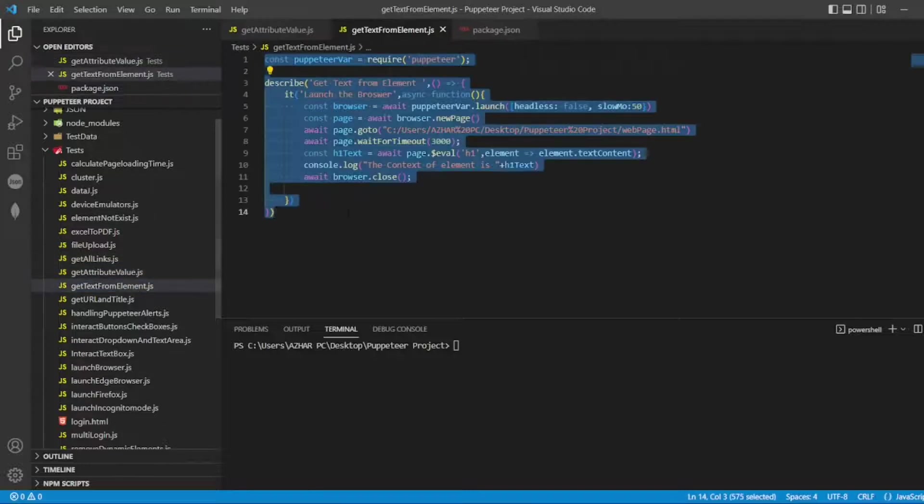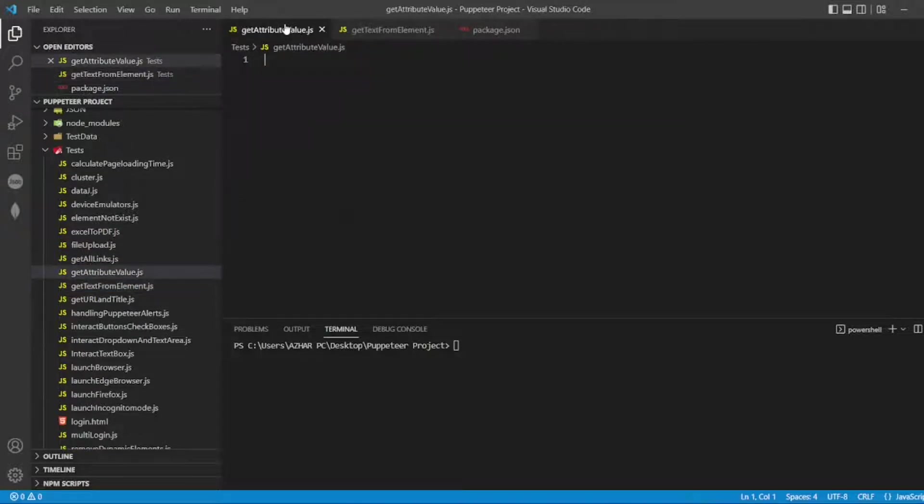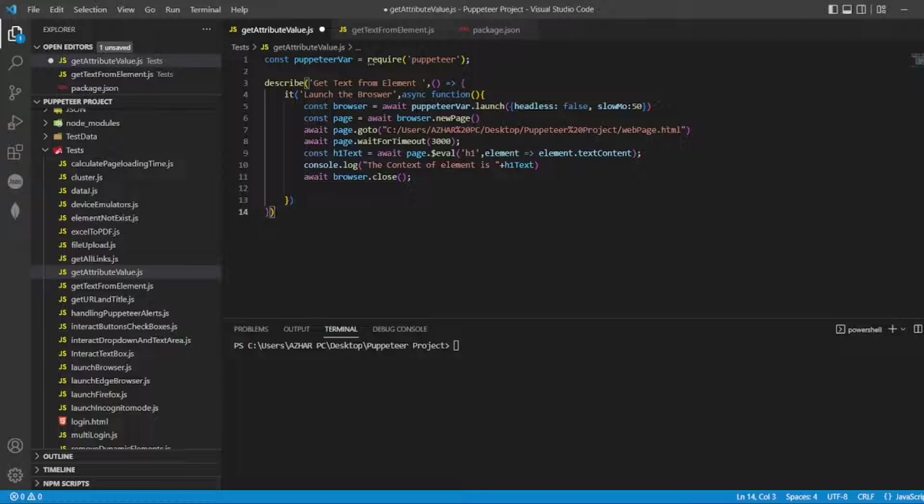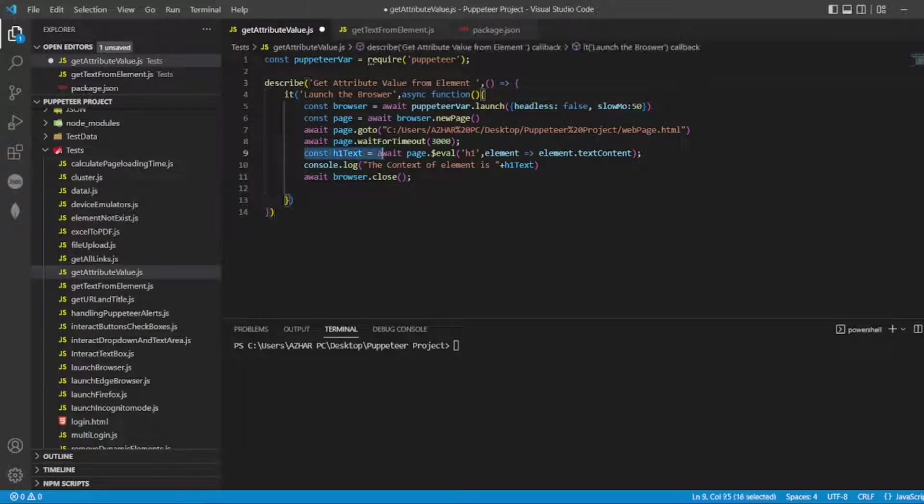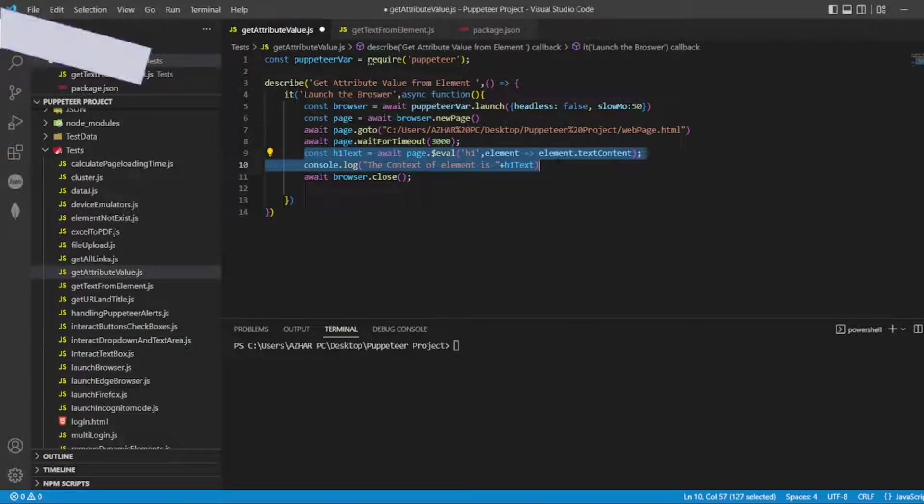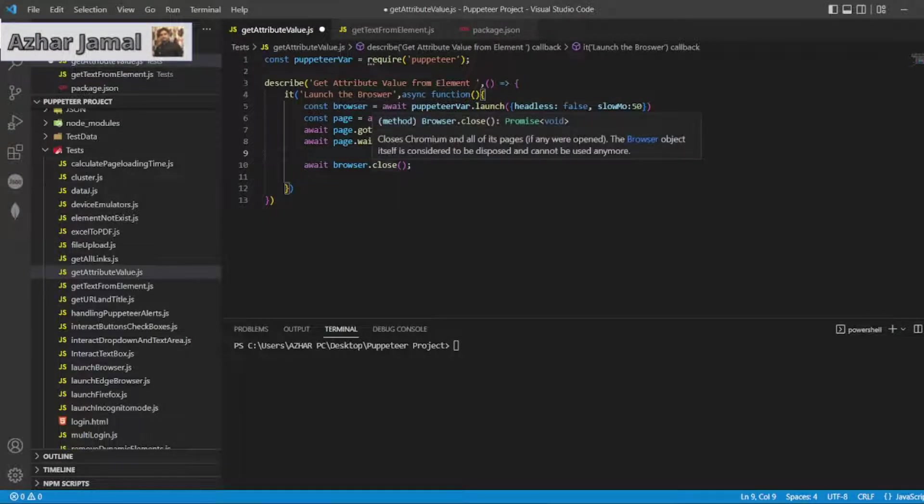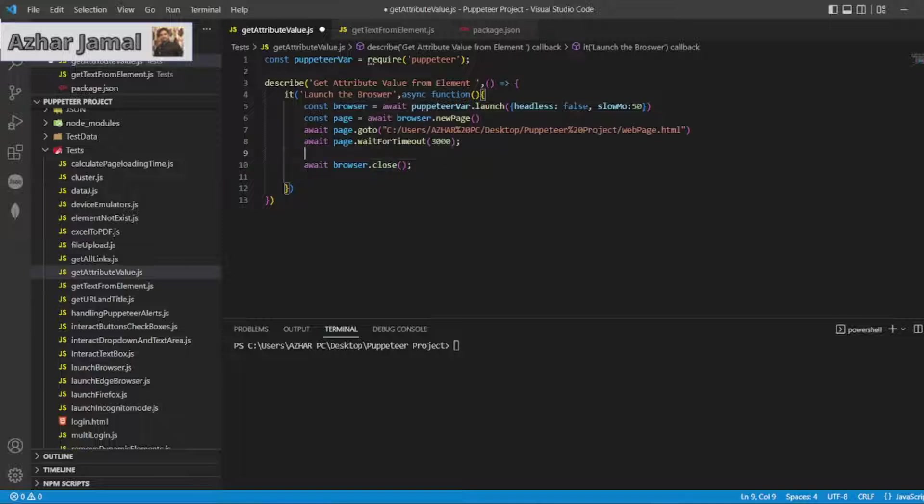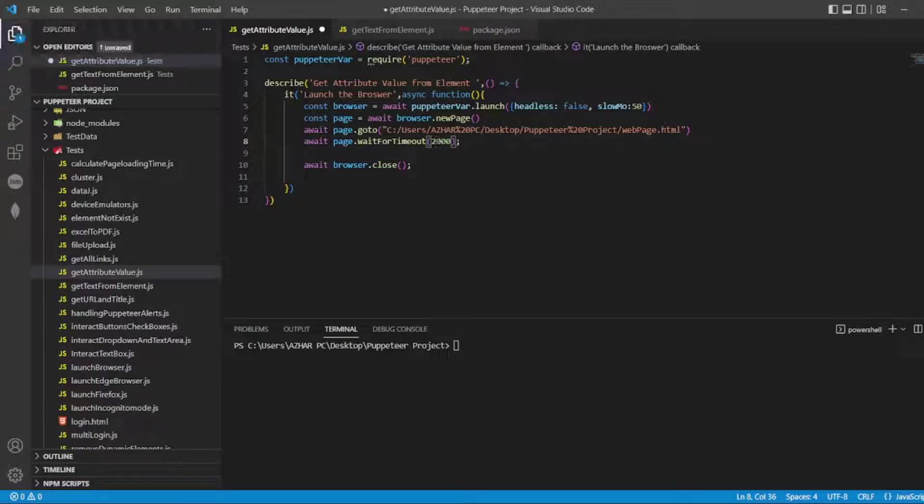Let me copy the same code of get text from element. We'll do few modifications here. I'll read get attribute value from element. I can do the same thing. So getting text up to this, everything is same. So wait for timeout I'll put let's say two seconds, that will be enough.